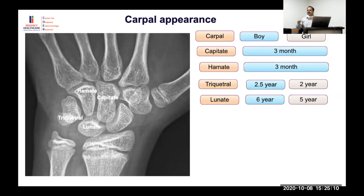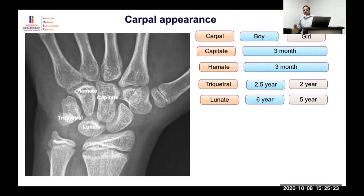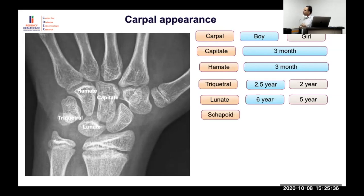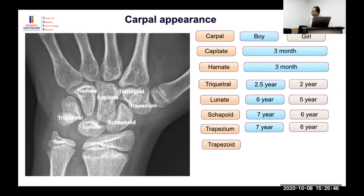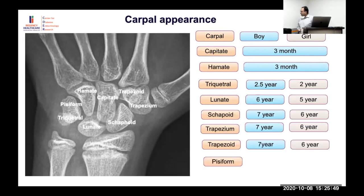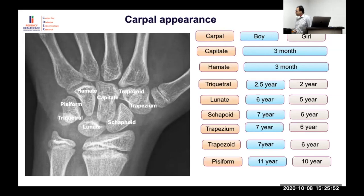Carpals have huge inter-individual variation — someone can have the lunate at five years, another at seven years. The only useful role of carpals may be in the first year: whether capitate and hamate are present or not. After that, the scaphoid and trapezium appear around seven years of age, trapezoid later, and the pisiform at approximately eleven years.